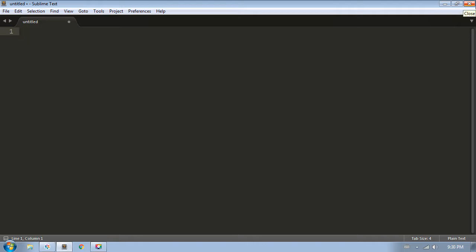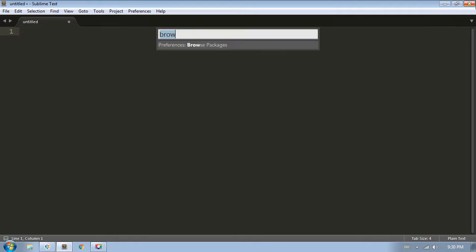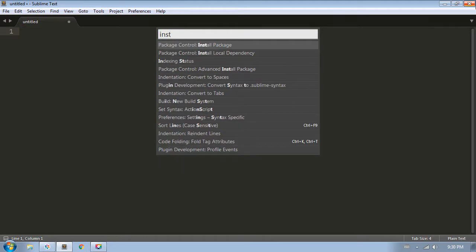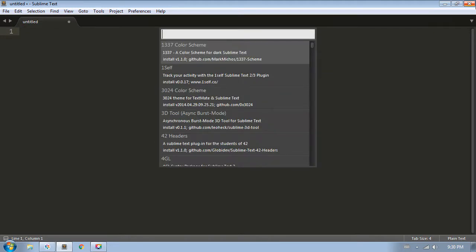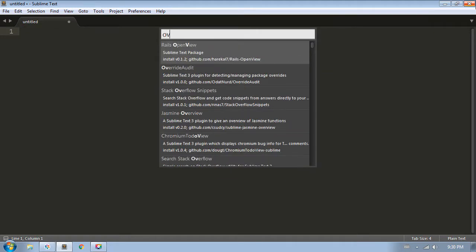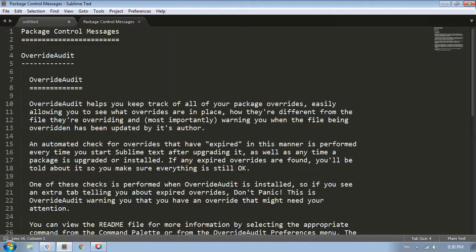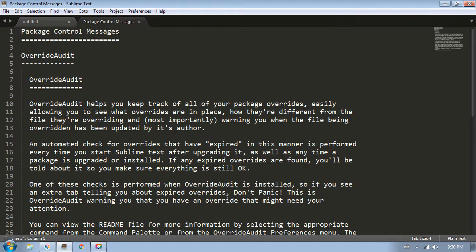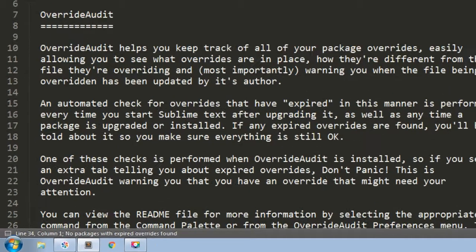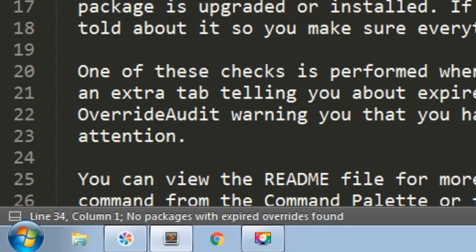If you haven't already done so, the first thing to do is install Override Audit. Like most Sublime Text packages, you can either do this manually or via Package Control. I recommend Package Control because it's easier and it keeps your packages up to date for you. So I'll open up the command palette, find the Install Package command and wait for the list of packages. We will find Override Audit, press Enter. Here it is installed.